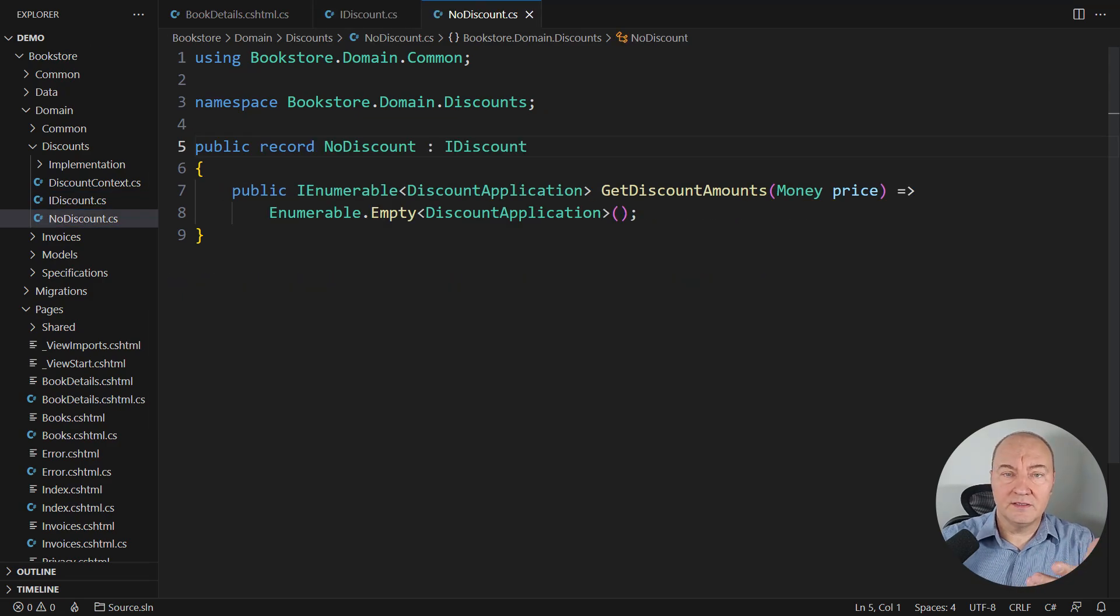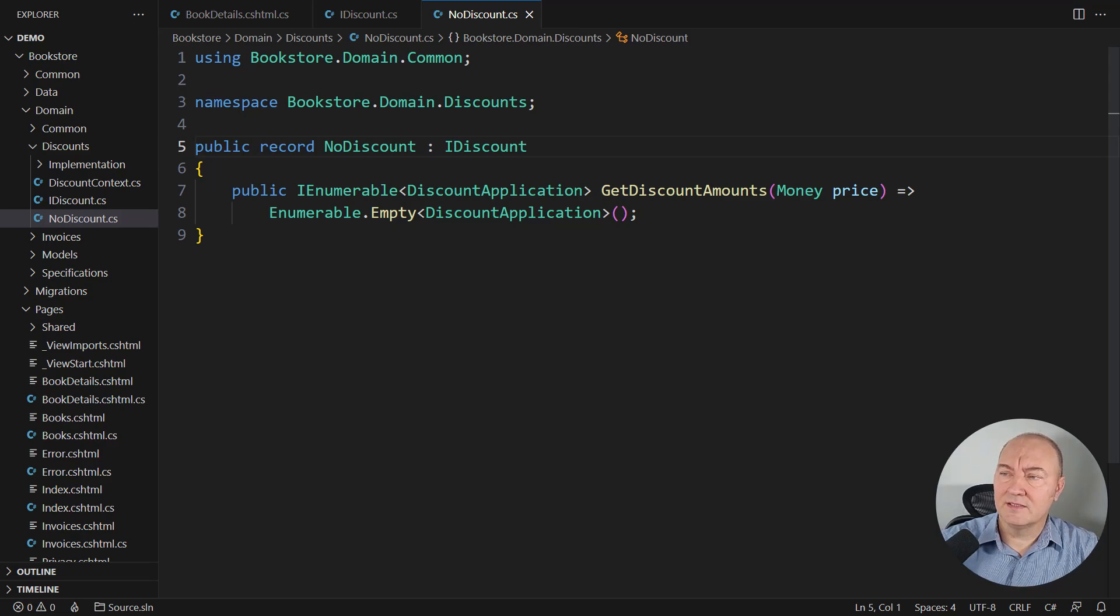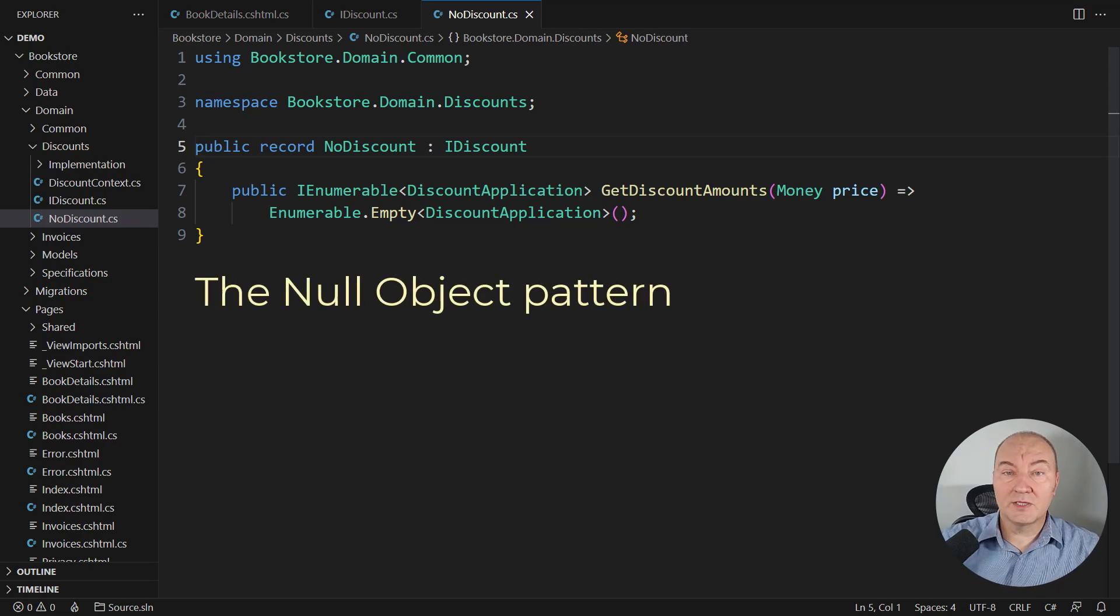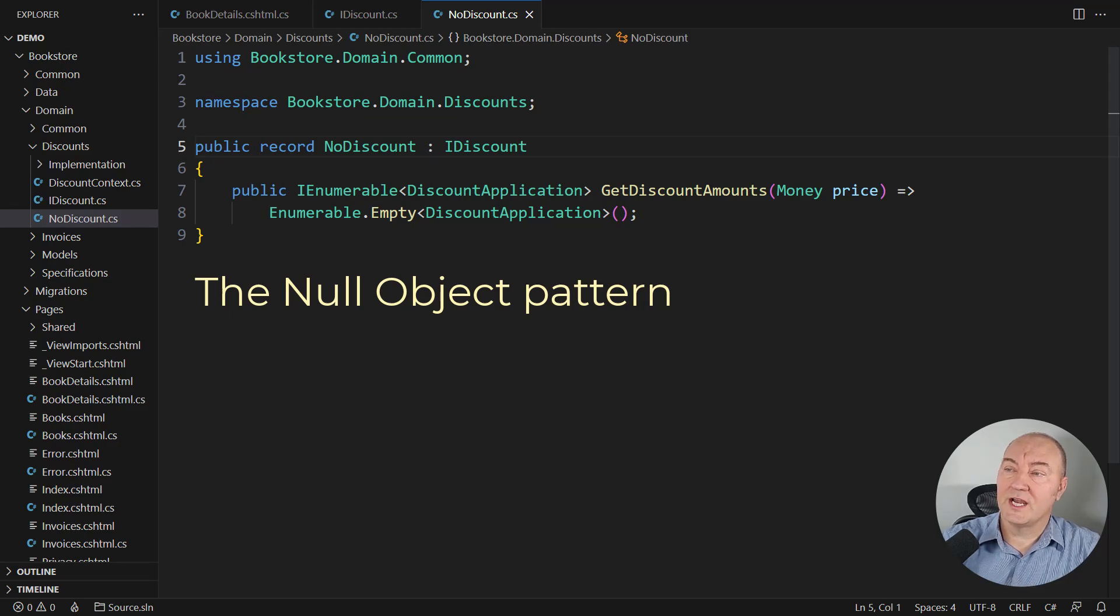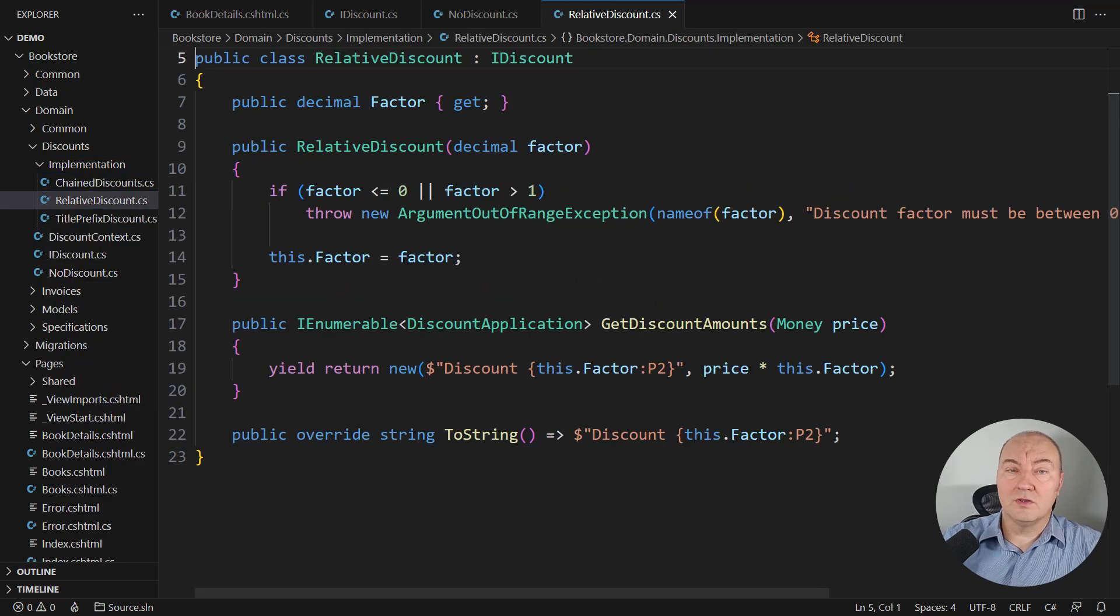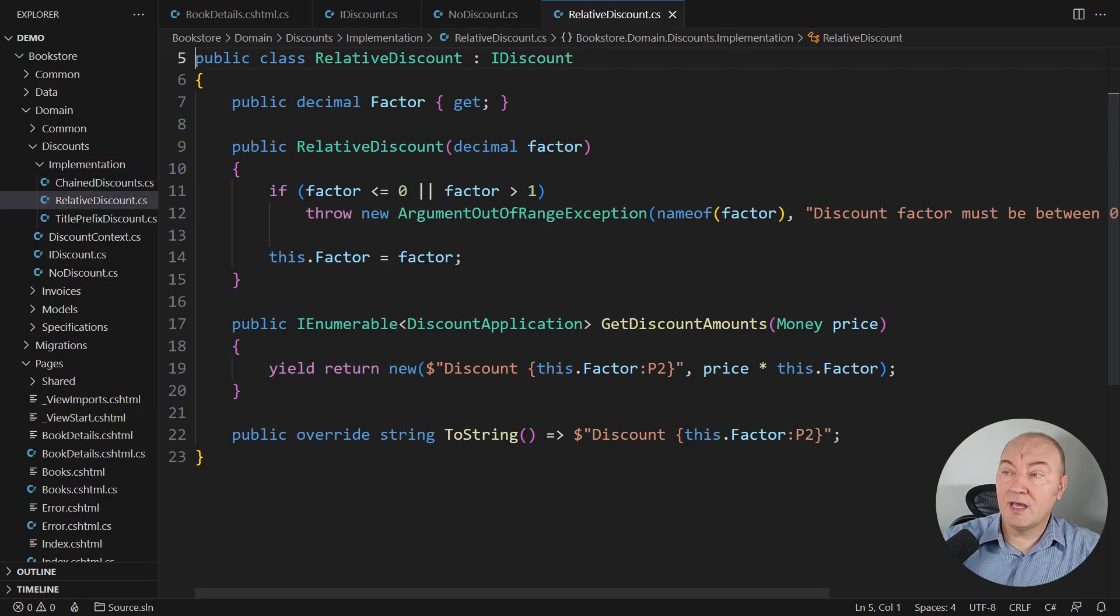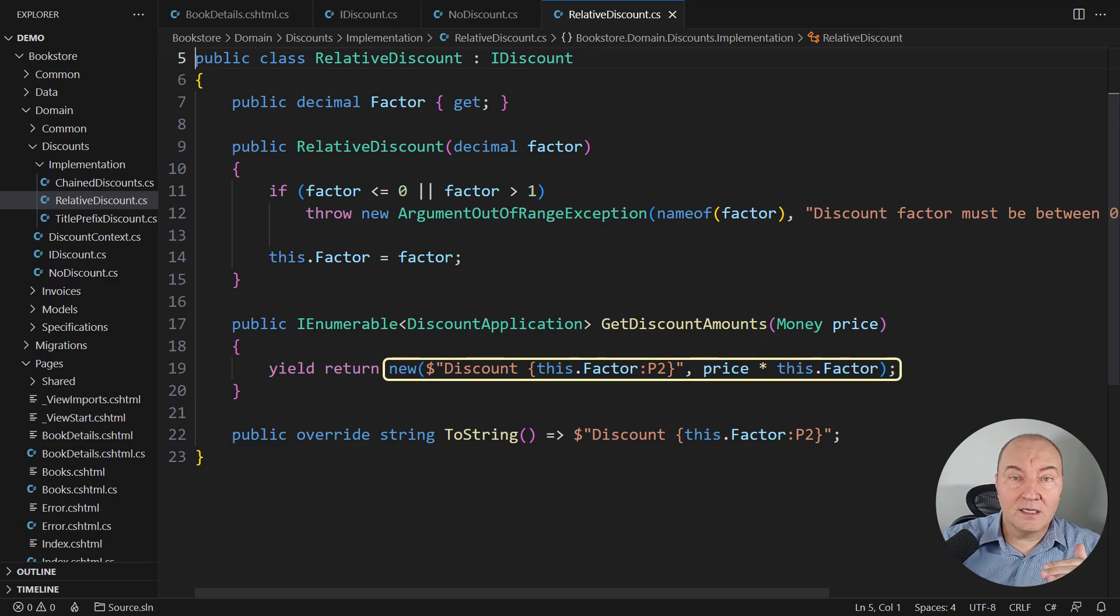Let me show you that there are several design patterns implemented behind this interface. The null object pattern implementation - if there are no discounts applicable to the item, then just inject this one, it will return nothing. Or the relative discount, which always applies. It is generating a single line in the report.